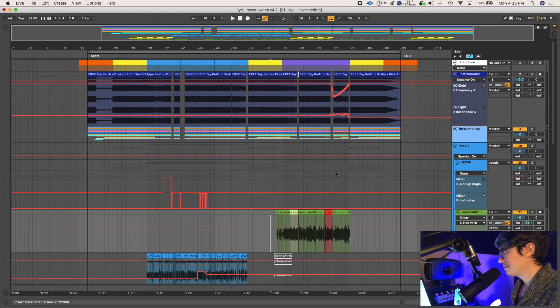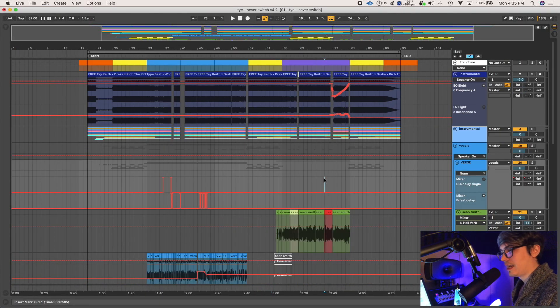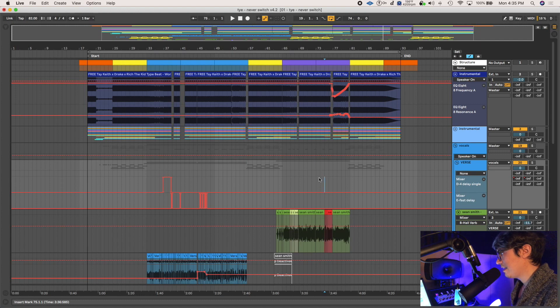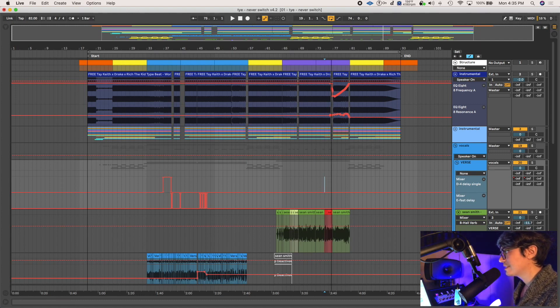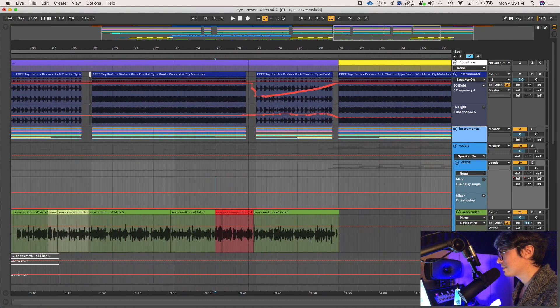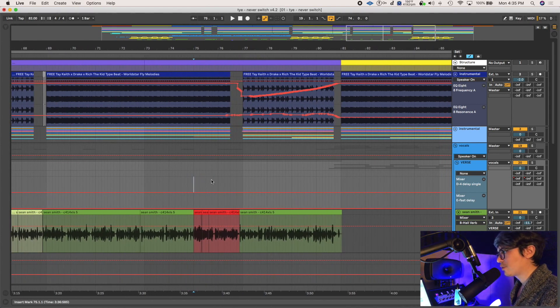In this track, towards the end of the Sean Smith vocal, I have the beat kind of filtered down, and I did this manually. You can see all these little dots here. I'm gonna just play it real quick just to give you an idea.